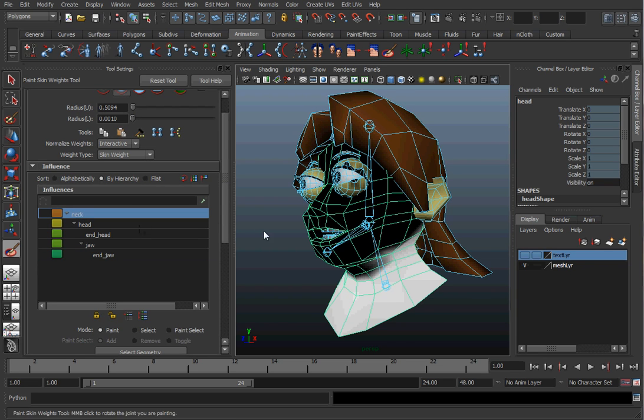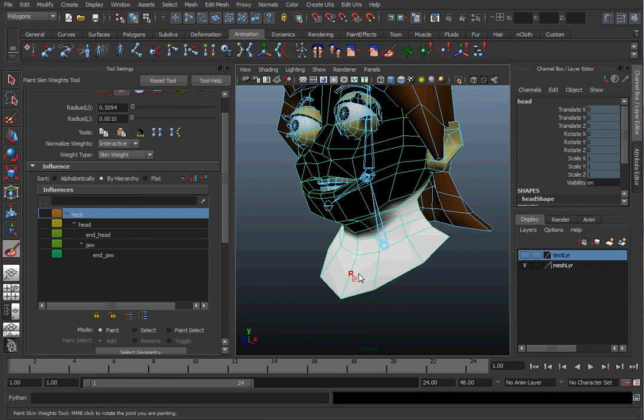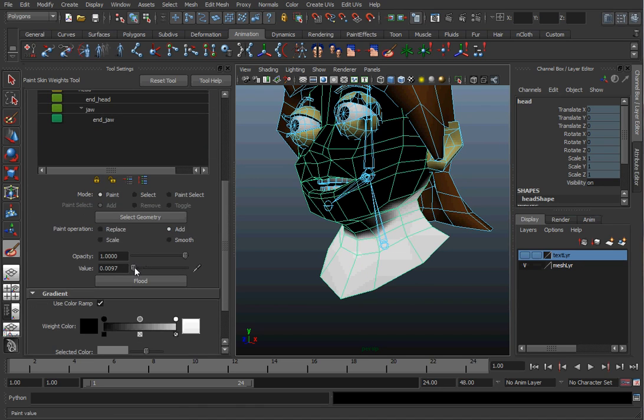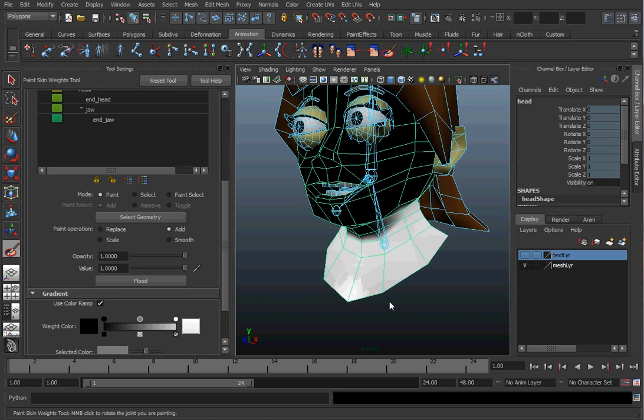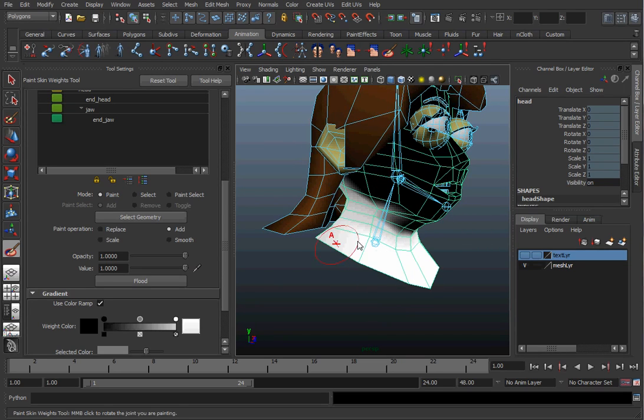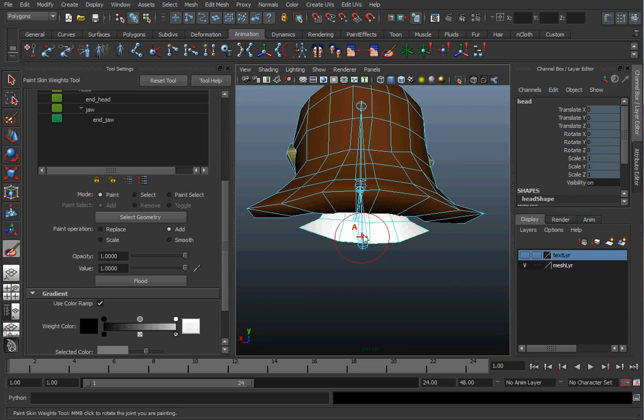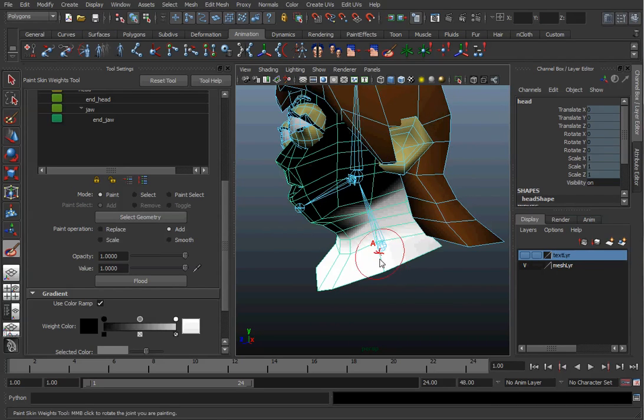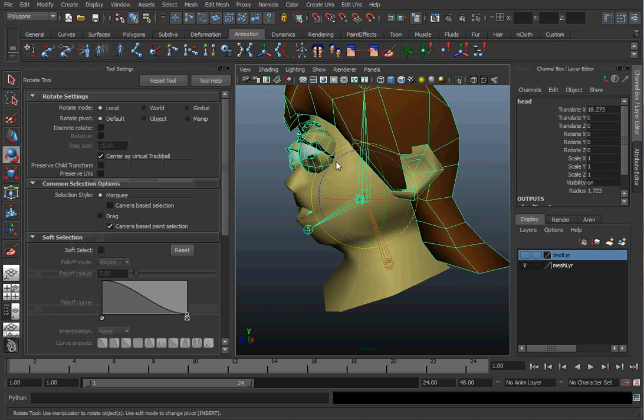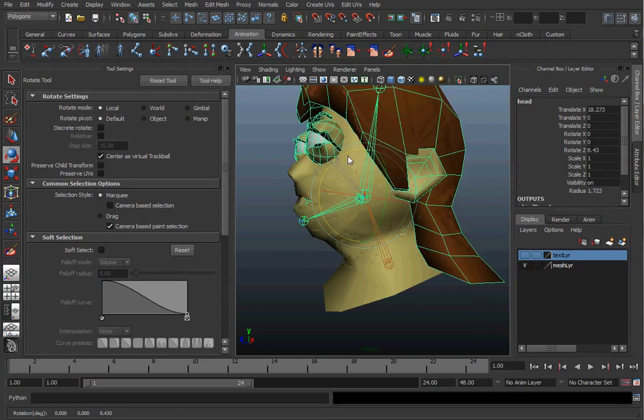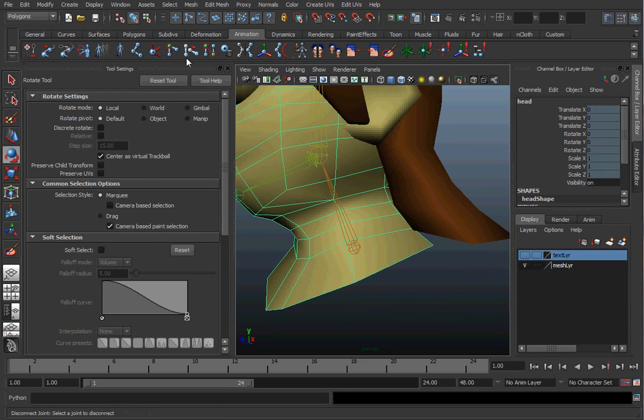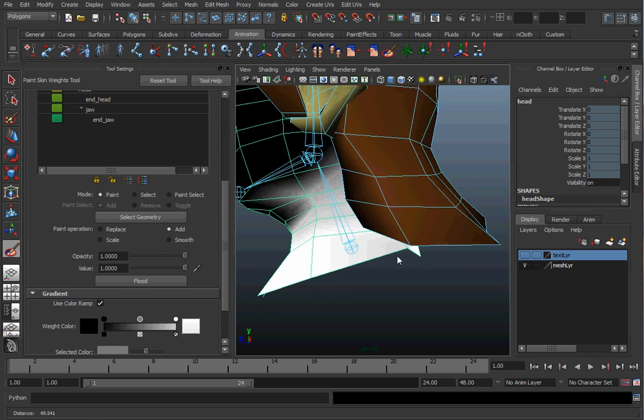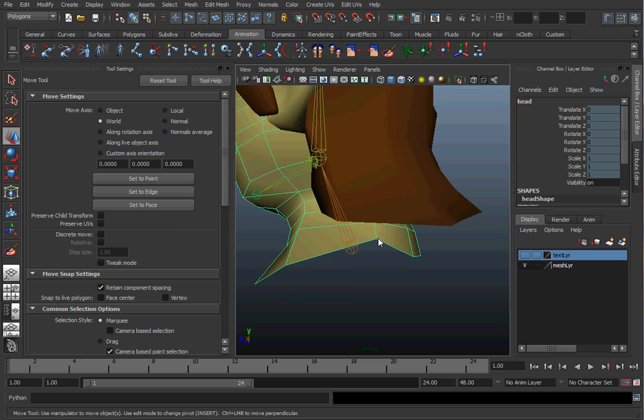Now, I'll go to the neck. And we want to paint this whole area white. With the value, we want to add a value of one to it. One means controlled, zero means not. To make our brush bigger, I'll hold the B button down and then use my left mouse button to make the paint brush bigger. So, we can test it out. We can grab the head joint. And when I rotate it, we shouldn't see the neck move. I see a little bit of movement down here. So, we'll go ahead and repaint that.